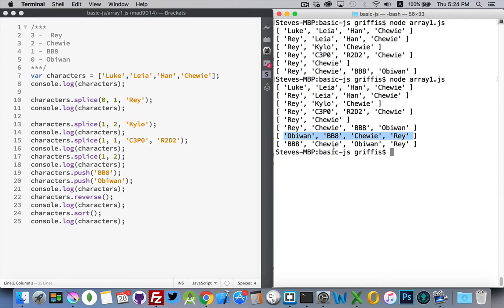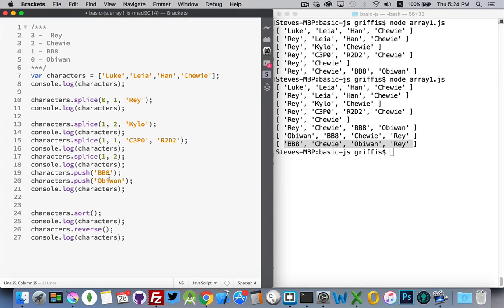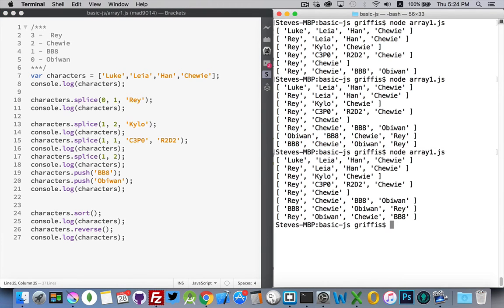The last line uses sort, which takes the alphabetical order of everything in the array based on the character set and lists it in that order. If you want reverse alphabetical order, you call sort first and then call reverse after it. There we are — ray, obi-wan, chewy, bb8 — this was the alphabetical order and this is the reverse alphabetical order.